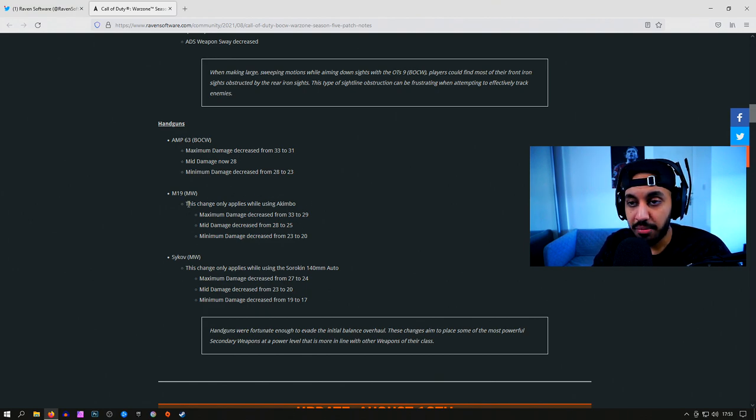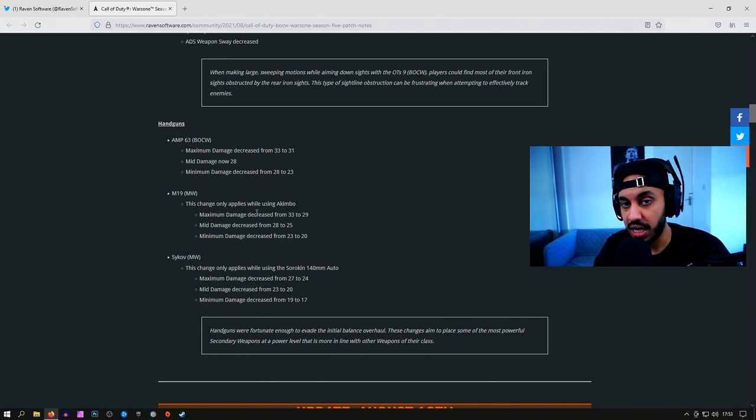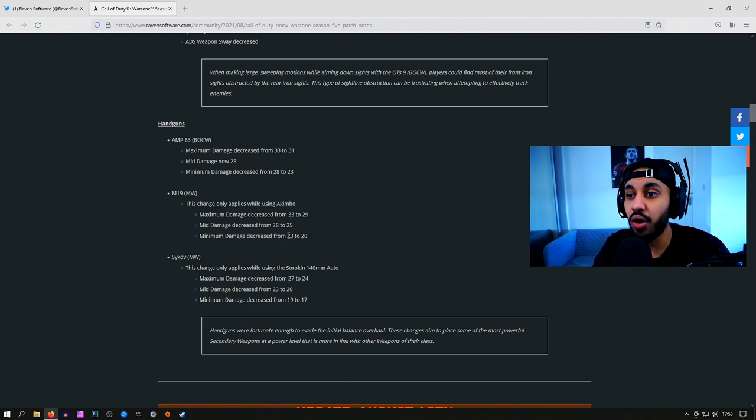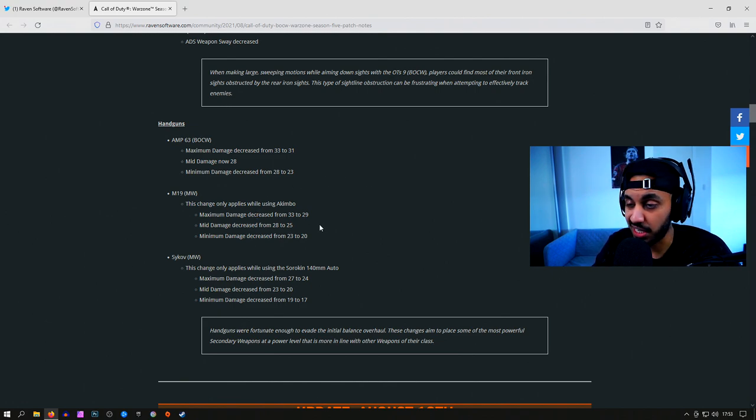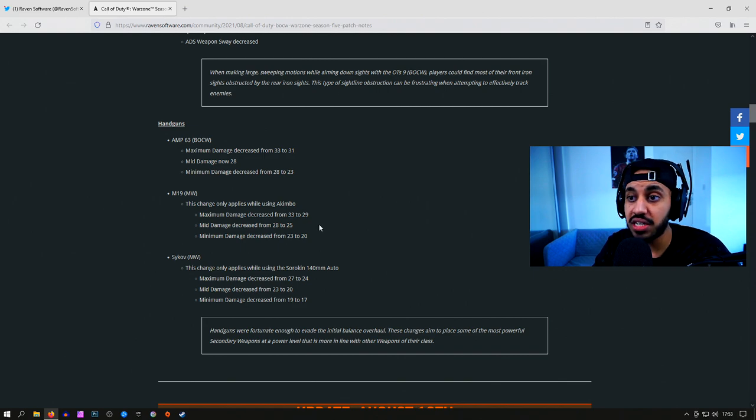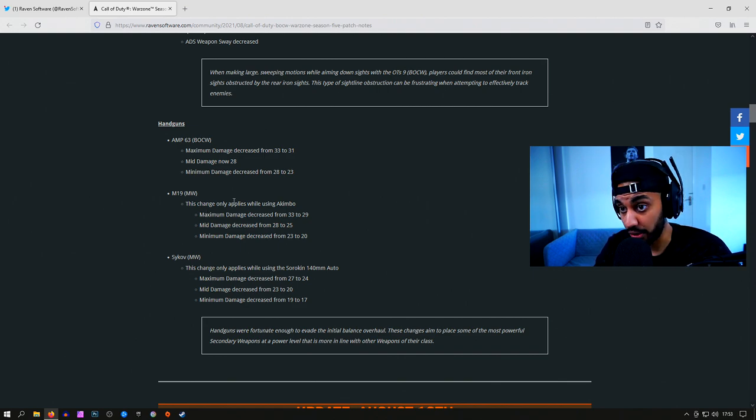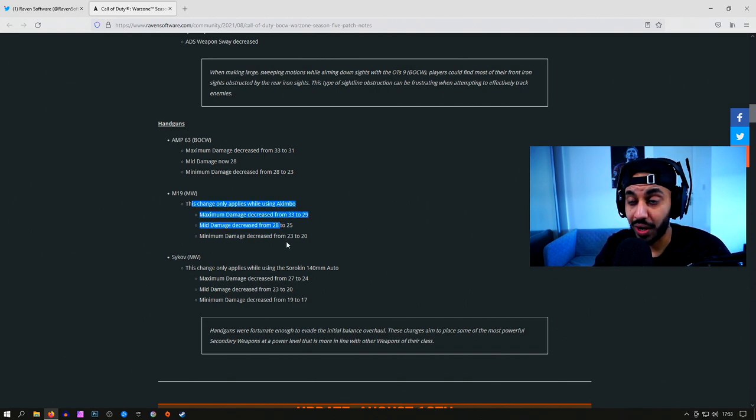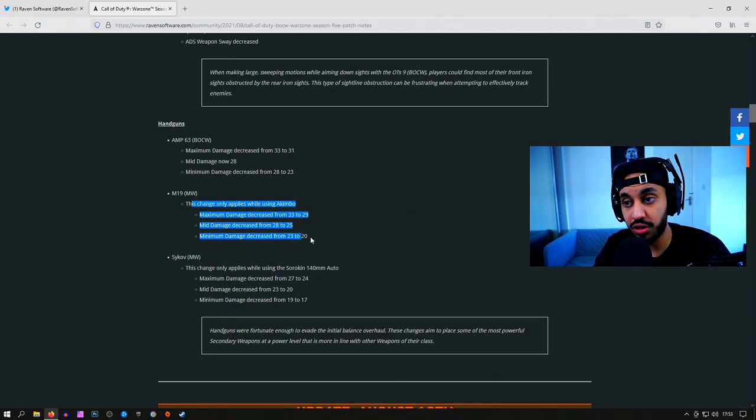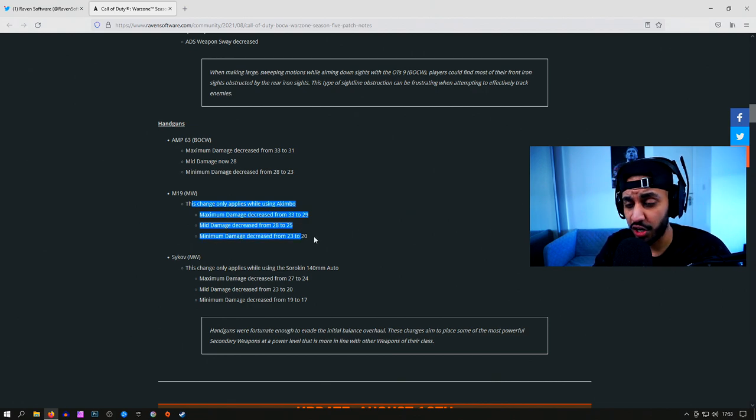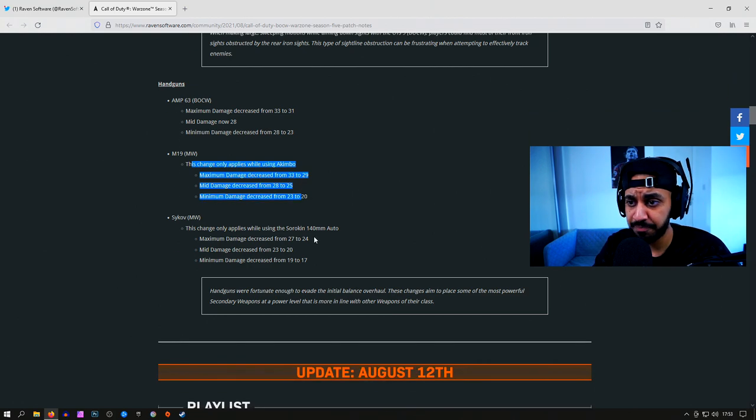The Akimbo M19s, I'm not really too sure what the TTK values were before this update, but all I can imagine is that they've made it less consistent once again, or they've increased the TTK overall because the TTK was one of the quickest in the game with the M19. We'll need to do some testing on this one, I'm not really 100% sure.